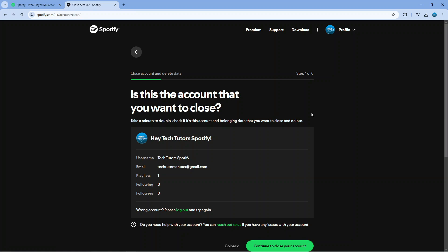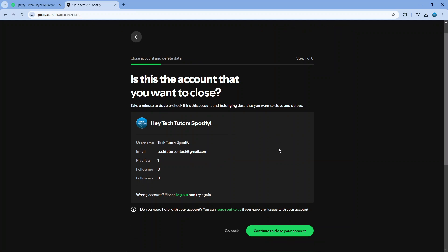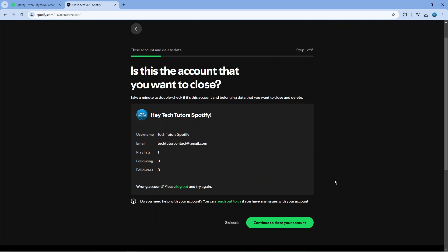By doing this it's going to delete your account fully so that includes any playlists and followers or people you're following. Everything like that does get deleted so just bear that in mind but if you're happy to go ahead come down to the bottom and click the green continue to close your account button.